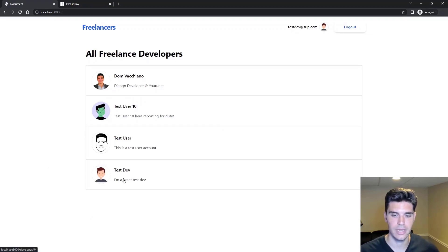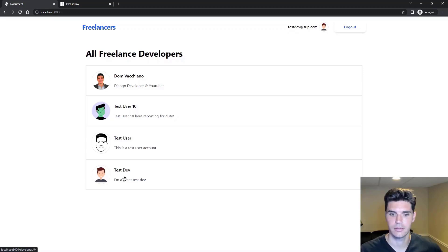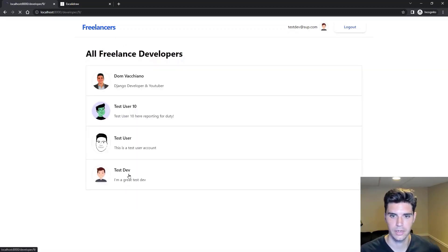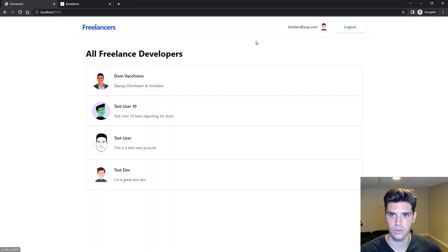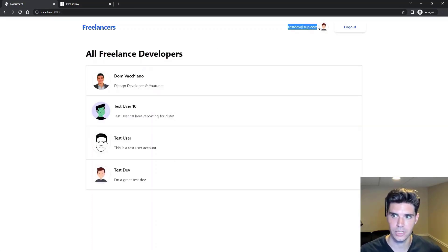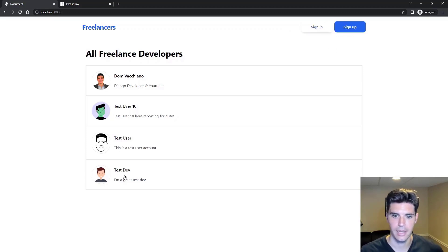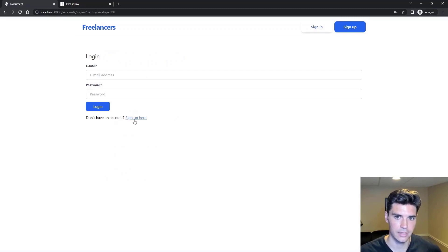Now you can see that we've registered and we're on the freelance list. Now we're able to access other profiles, access our own profile, and you can see that we have information about who's logged in up here. We can log out, and then again, if we try and click a profile, we can't access it.